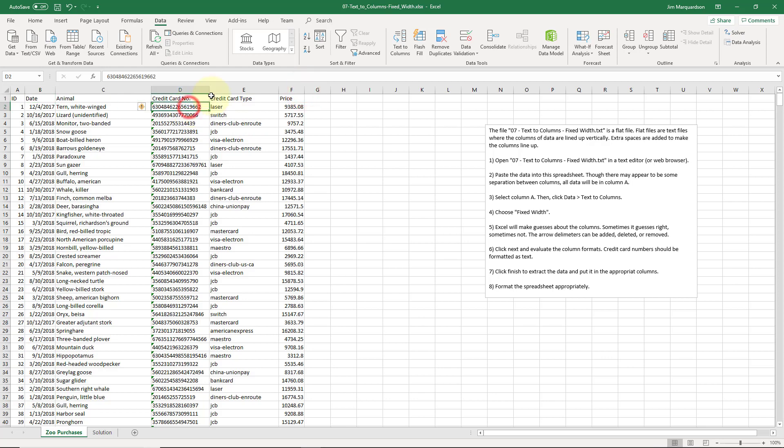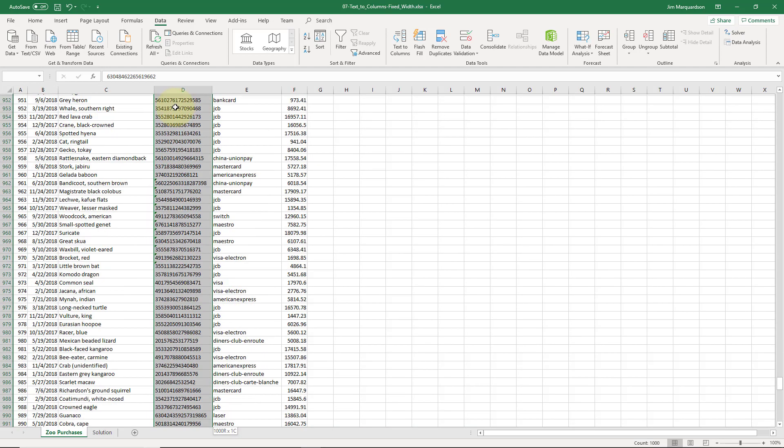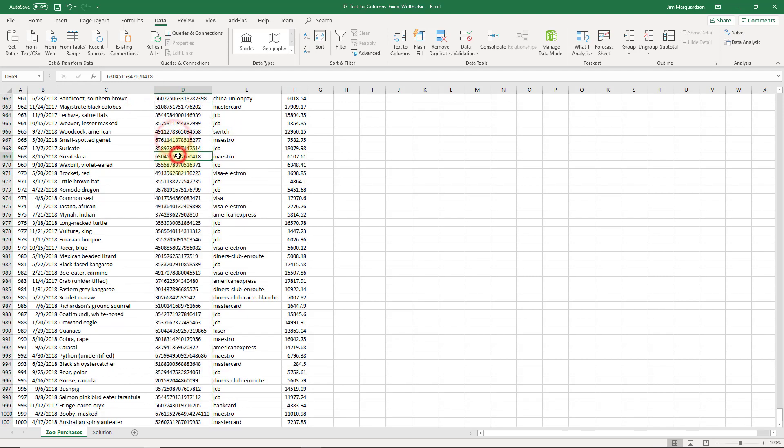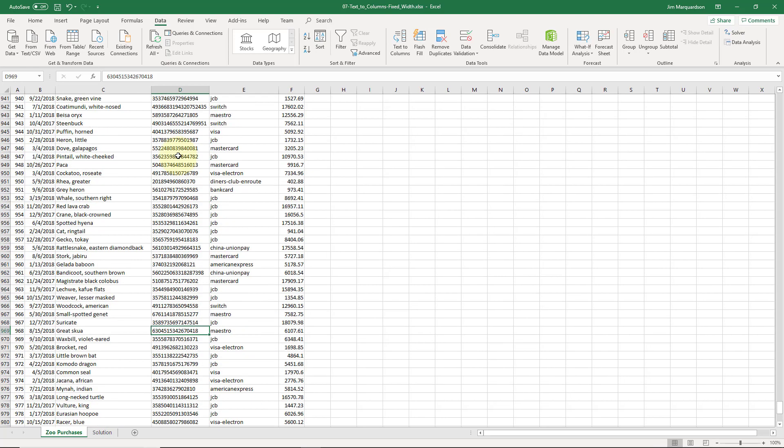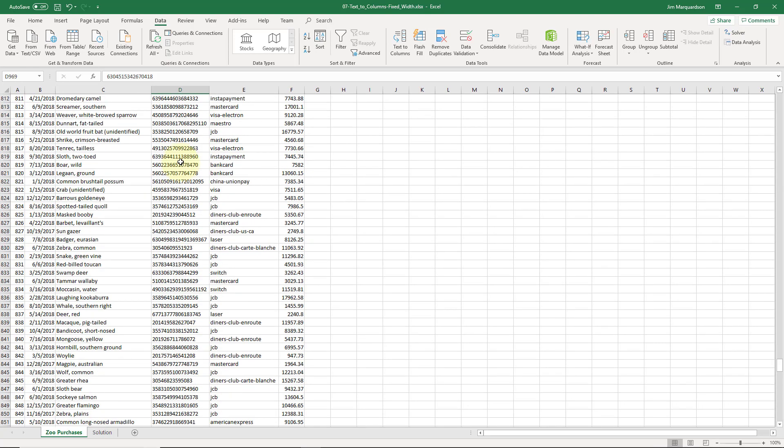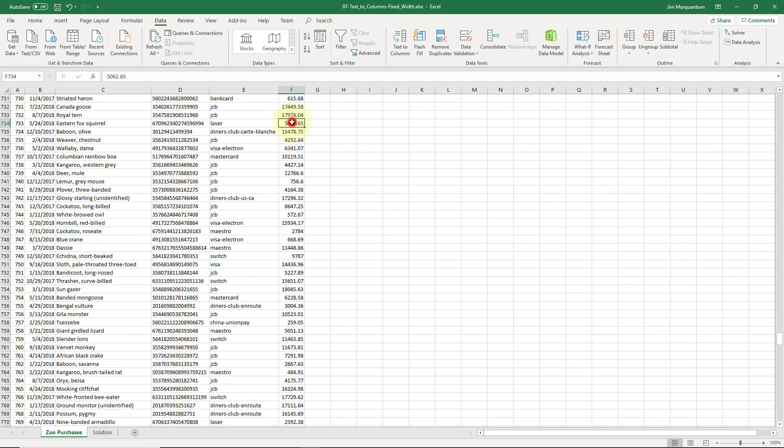This credit card number, Excel is telling me that we can look at it. Number is stored as text. Well yeah, that's fine. I want to store that as text. So I'm going to select all that and I'm going to ignore that error.